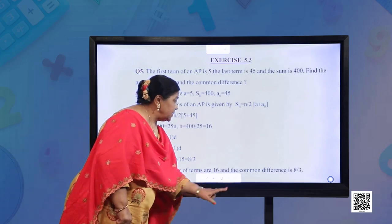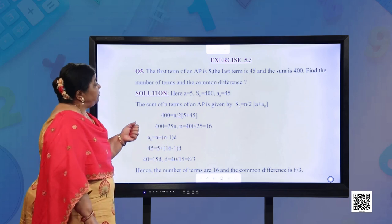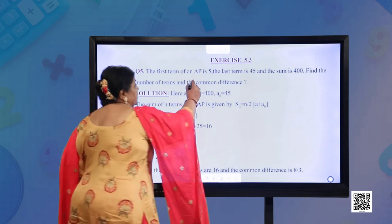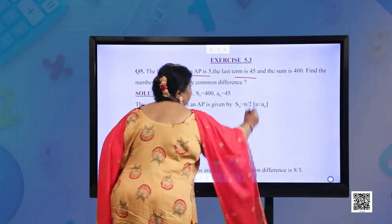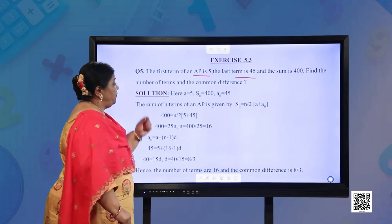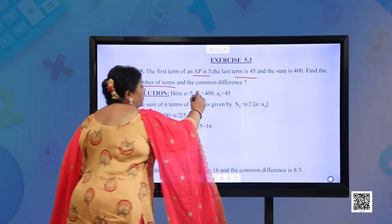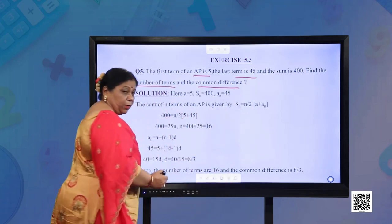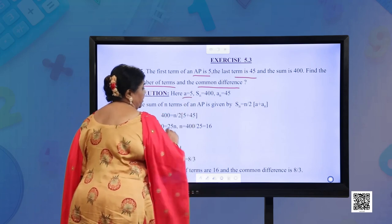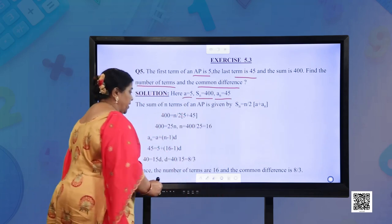Let us continue with Exercise 5.3. Question number 5 says: the first term of an AP is 5, the last term is 45, and the sum is 400. Find the number of terms and the common difference. So, what is given: A = 5, Sn = 400, and An = 45.